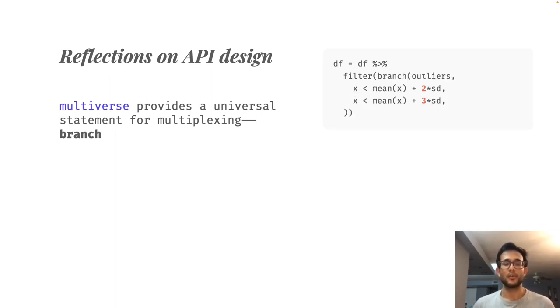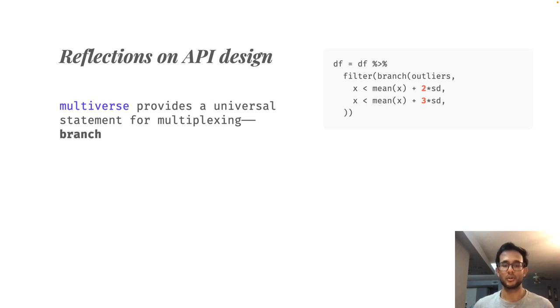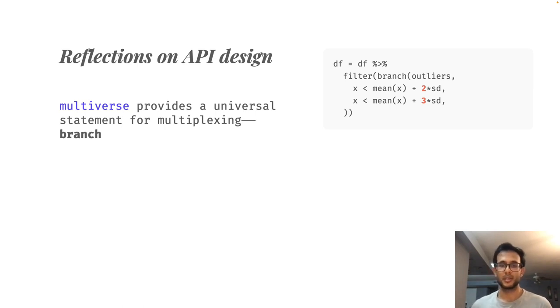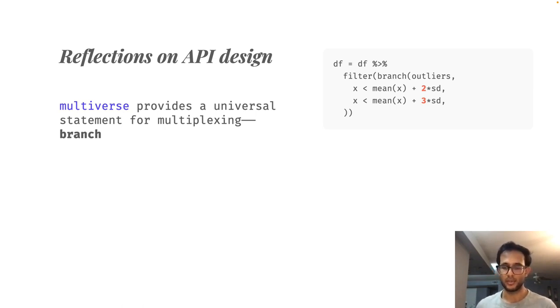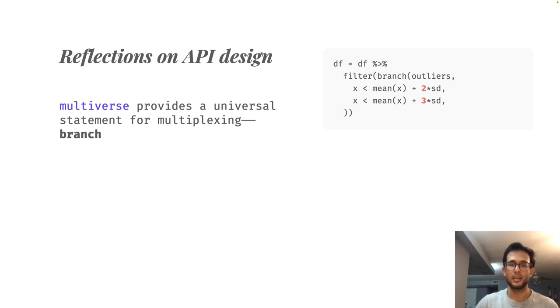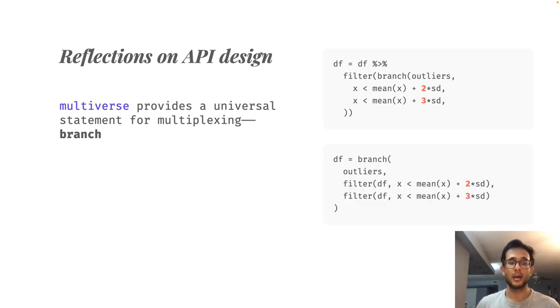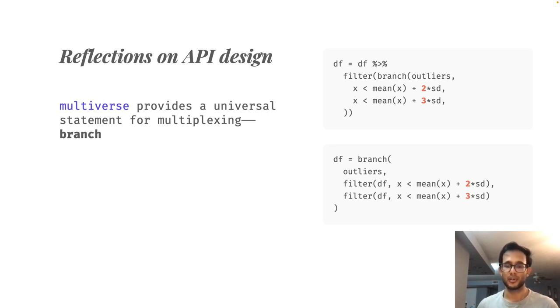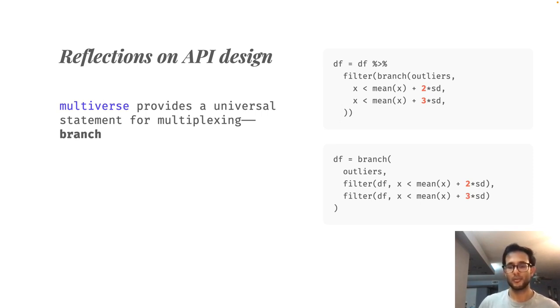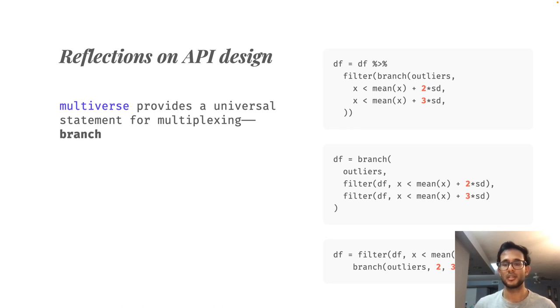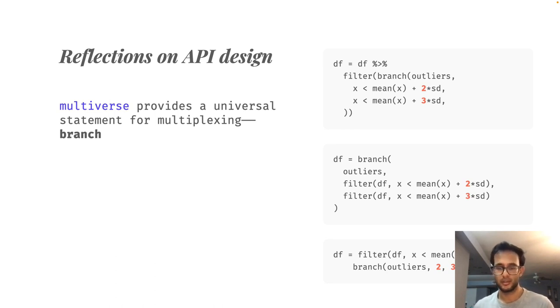One way of implementing this branch through our API might be to have the predicate x less than mean x times the two times standard deviation inside the branch statement, as well as the alternatives. Another might be to have the entire filter function inside the branch statement, which is more verbose. A minimalist might prefer this approach which uses branch to only change the values 2 or 3.